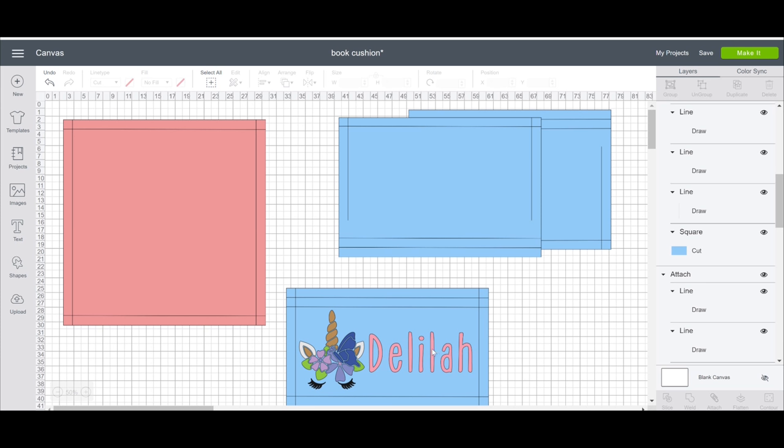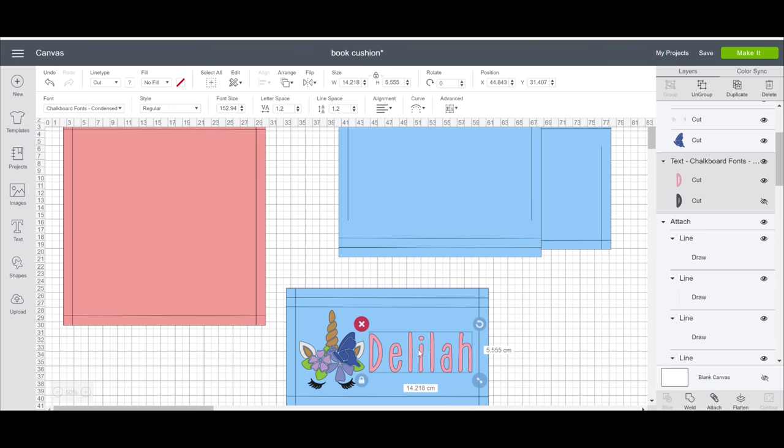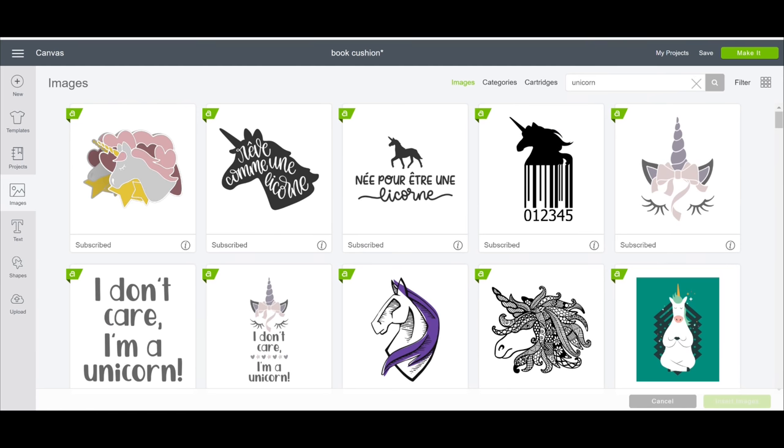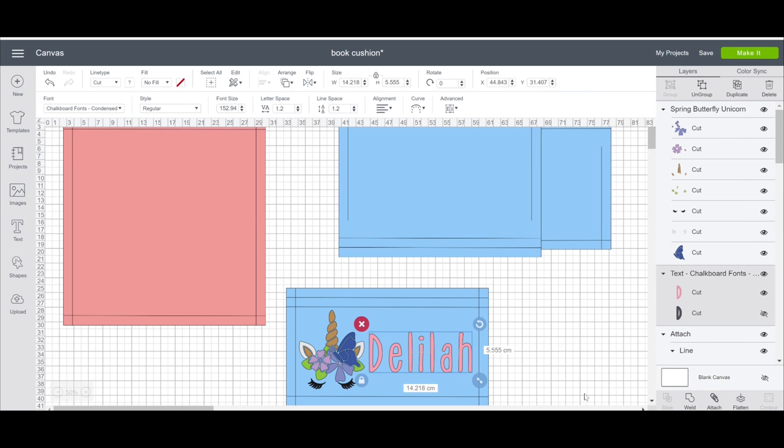I've then got my iron on design. So I've used chalkboard font for the name and then for my image I've gone to my image library. I've searched for unicorn and I've then chosen this image. But of course whatever you want to be on your book holder cushion is completely up to you. So I'm completely happy with that.